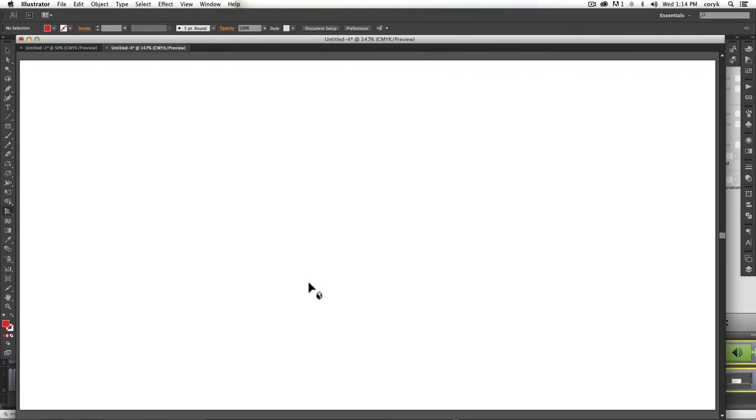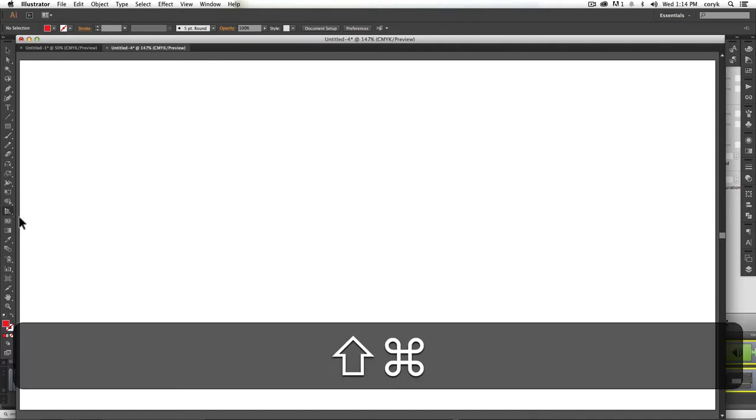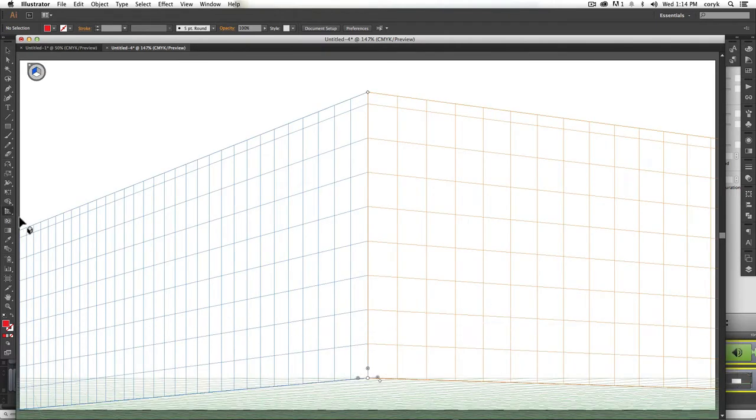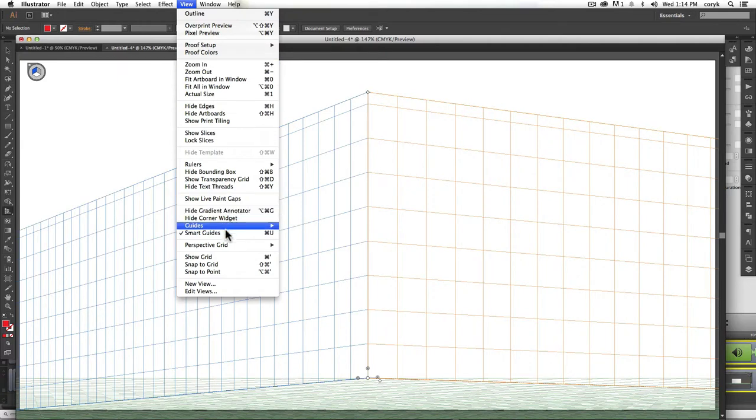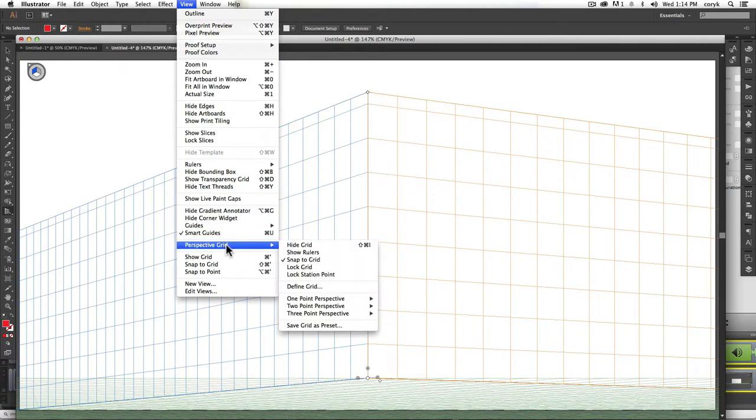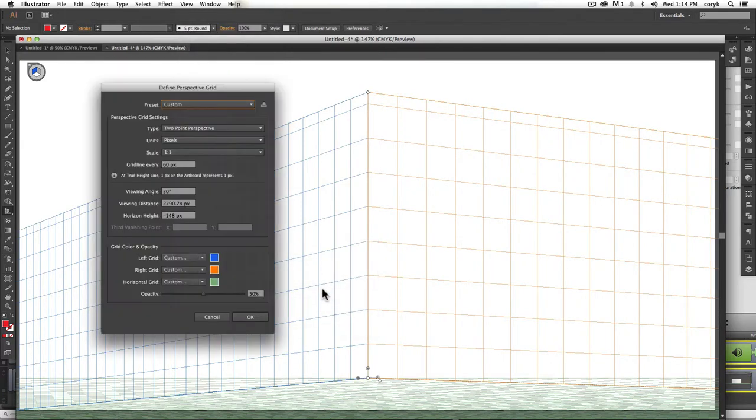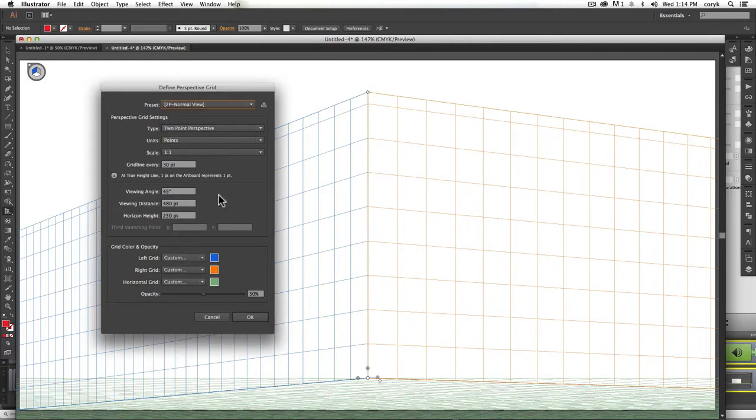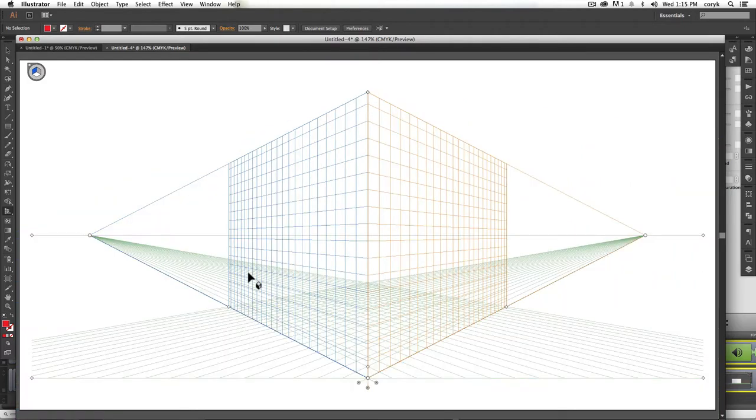We'll go into more detail in a minute, but just real briefly for those of you that just want a refresher, to turn your grid on, Command-Shift-I. To control that grid, view perspective grid, define grid, or you can choose one of these options, so two-point perspective.